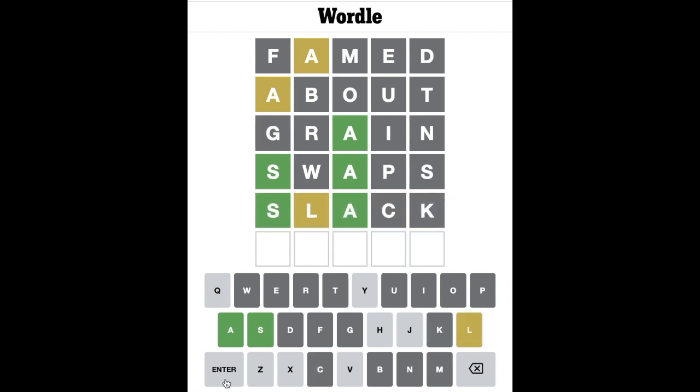Oh no. I've only failed one time in this game since starting, and I think only once have I needed the last guess apart from the failure. Oh my goodness. No L, no C, no K... wait, sorry, there is an L — I tell a lie. The L just doesn't appear in the second letter position.